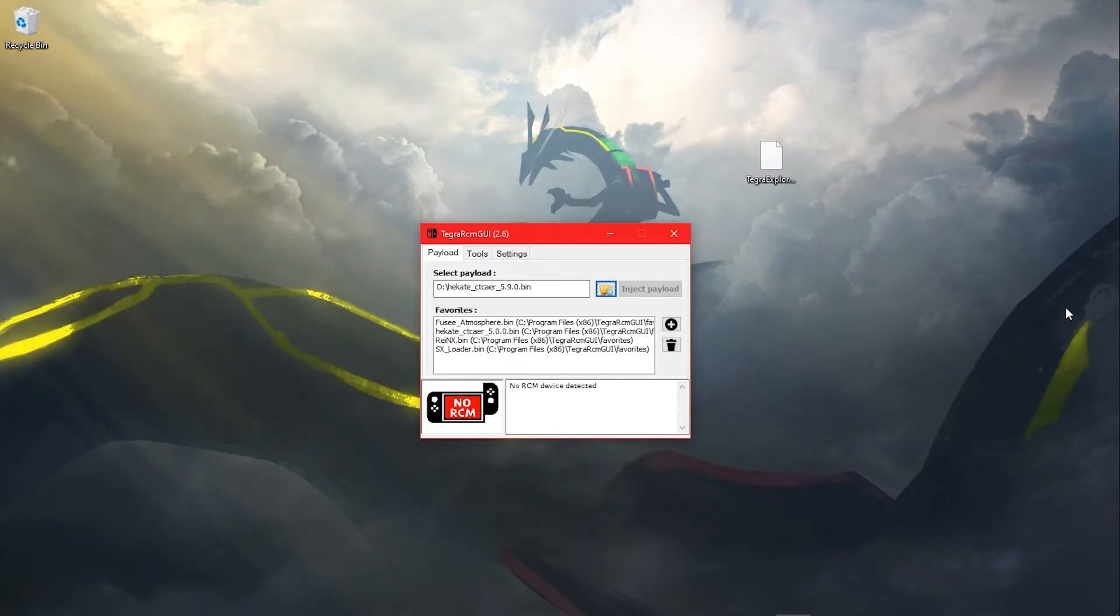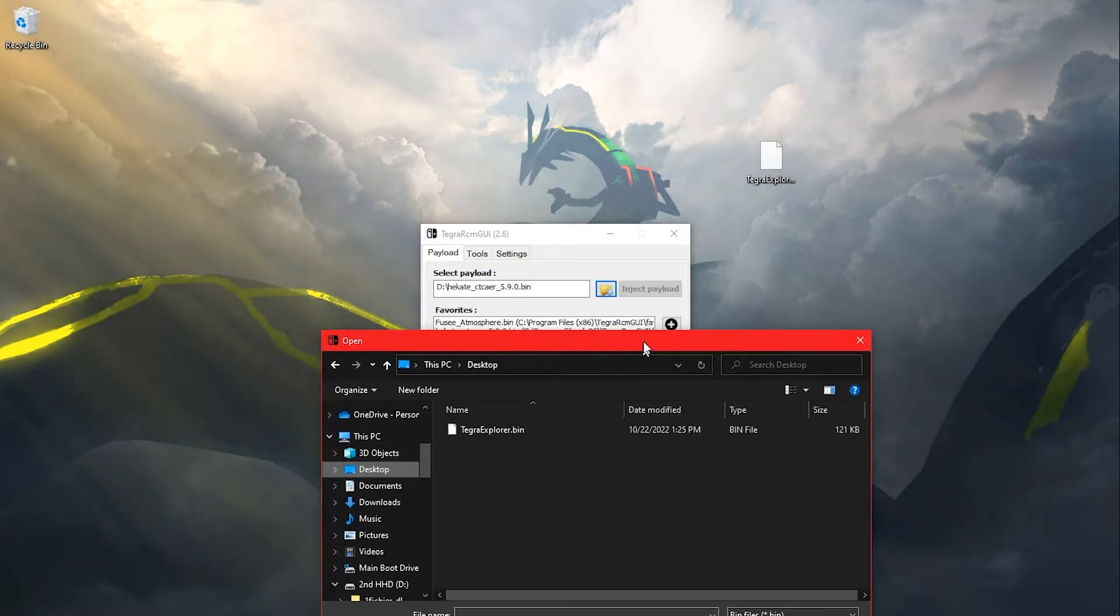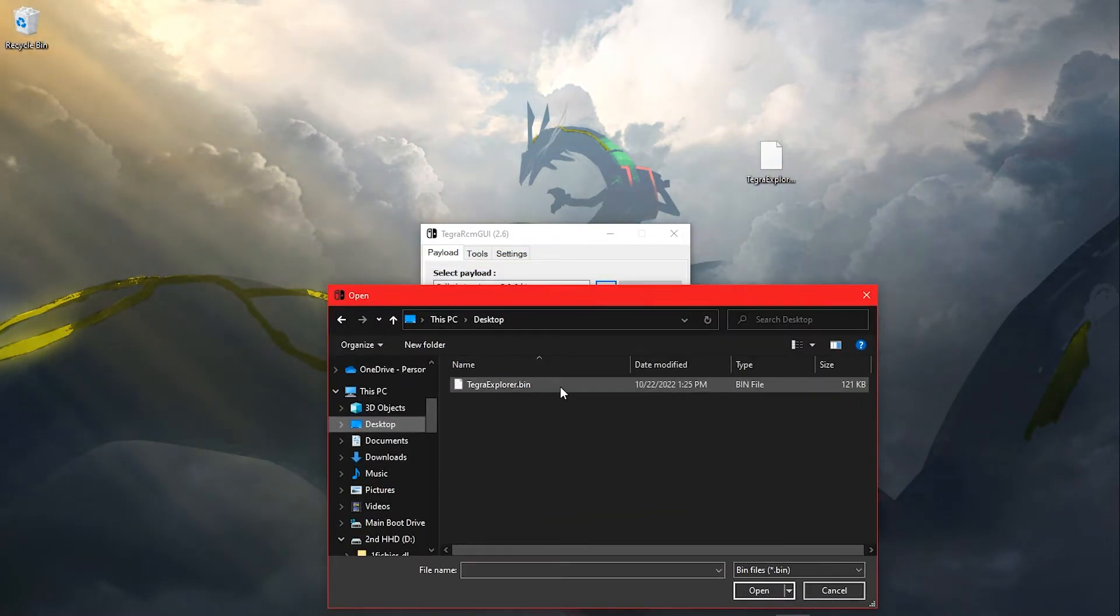Download TegraExplorer.bin. Remember, all links will be down in the description below. Then, on Tegra RCM, click the icon that shows a folder with a magnifying glass. Then select your Tegra Explorer.bin.